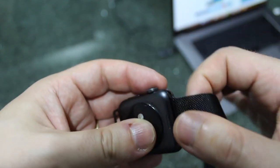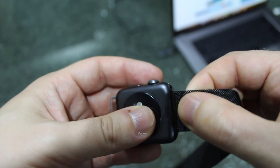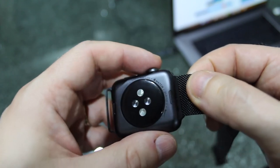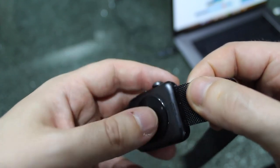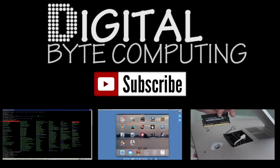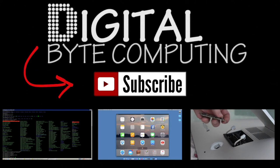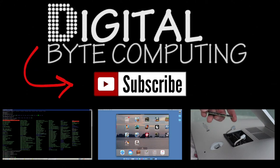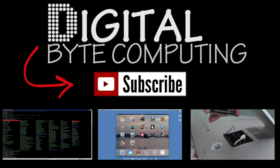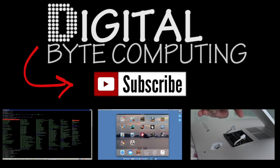So if you found that video helpful, please like it and subscribe to my channel Digital Byte Computing. Just click the button there for more videos.